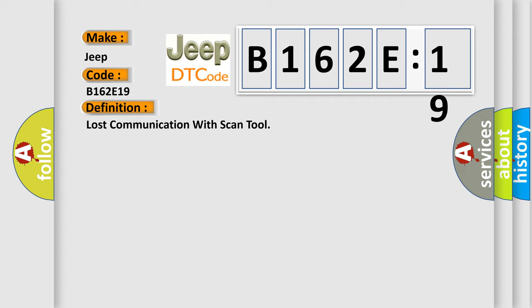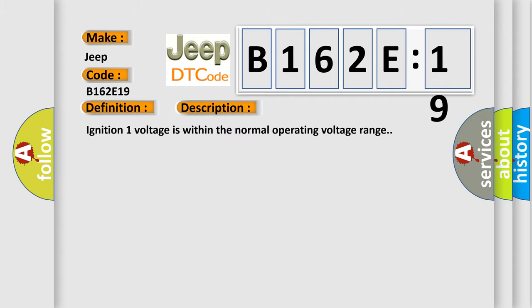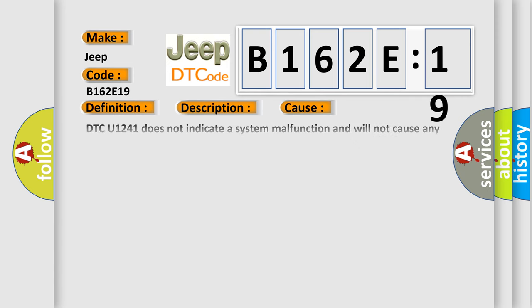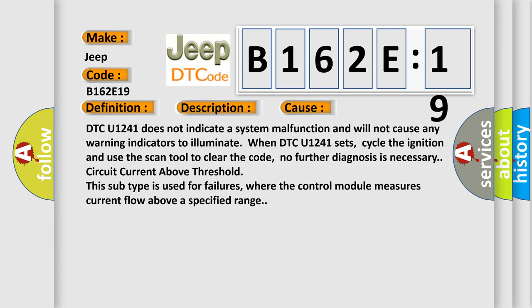And now this is a short description of this DTC code. Ignition 1 voltage is within the normal operating voltage range. This diagnostic error occurs most often in these cases.